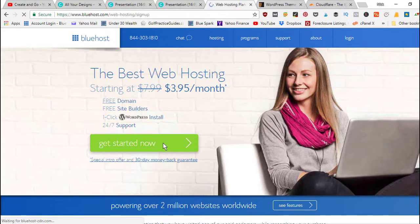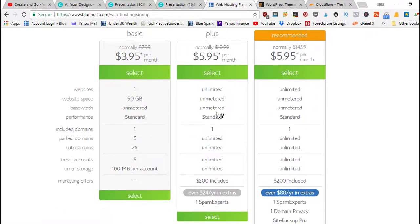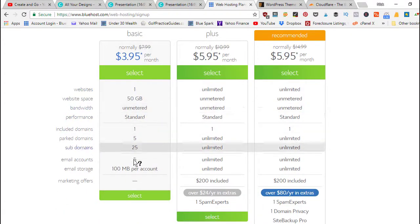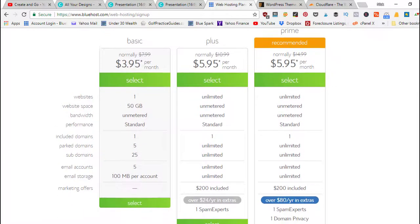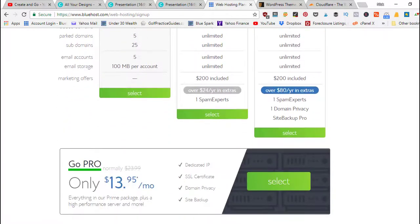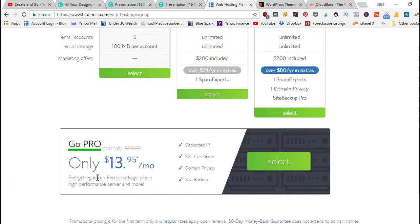So you just click the green get started now button and if you decide Bluehost isn't working for you they offer a 30 day money-back guarantee. Once you click this green button it's going to show you their different plans.